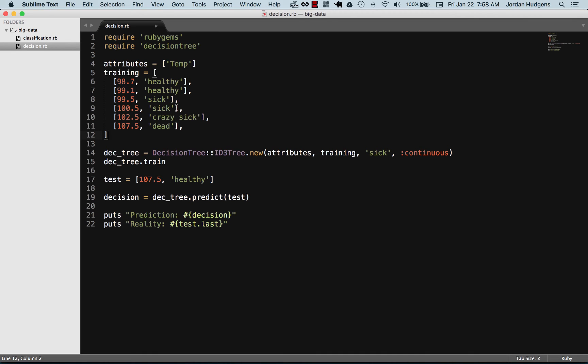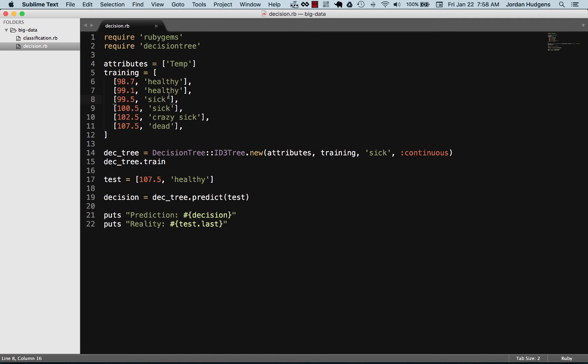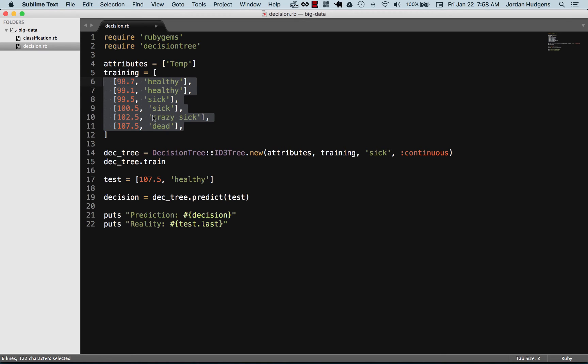That's very, very true if you were working with small amounts of data like this. But this is a big data module, so this is simply so that you can see all the data right here and make it a little bit easier to understand.